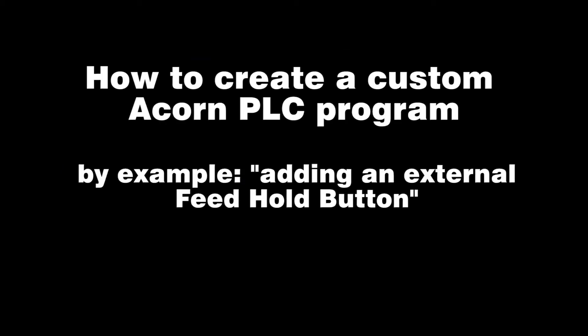Hey everyone, CNC Keith here. In this video, Acorn CNC power user Amir is going to show us how to create a custom PLC program for the Acorn CNC controller by adding an external feed hold button. Let's check it out.